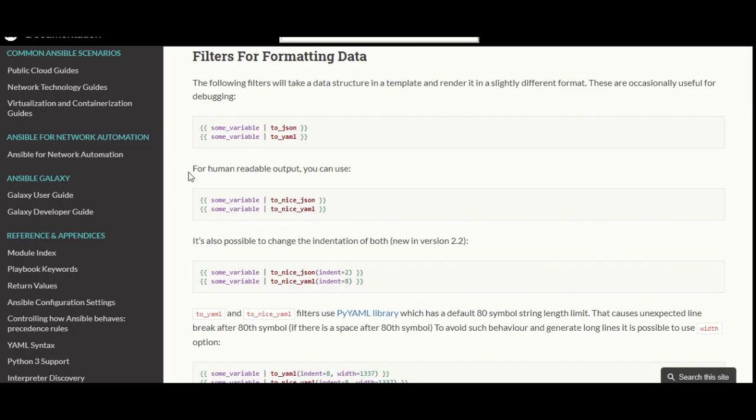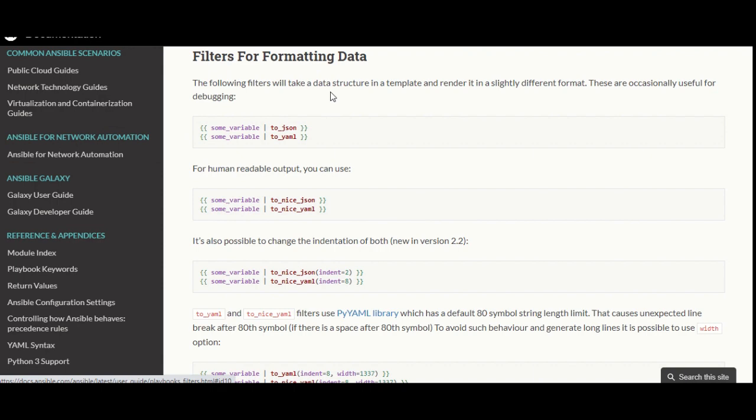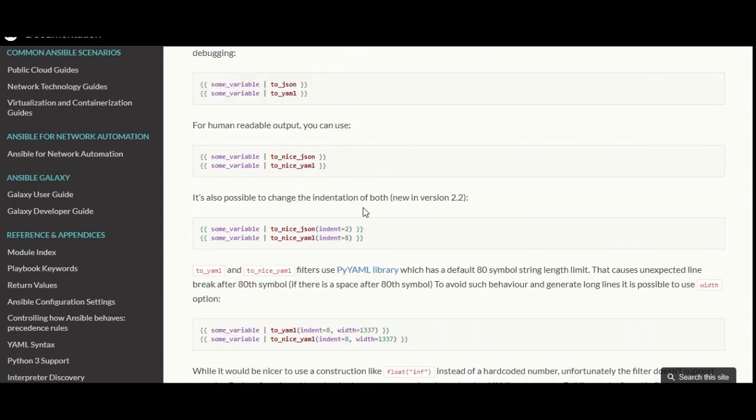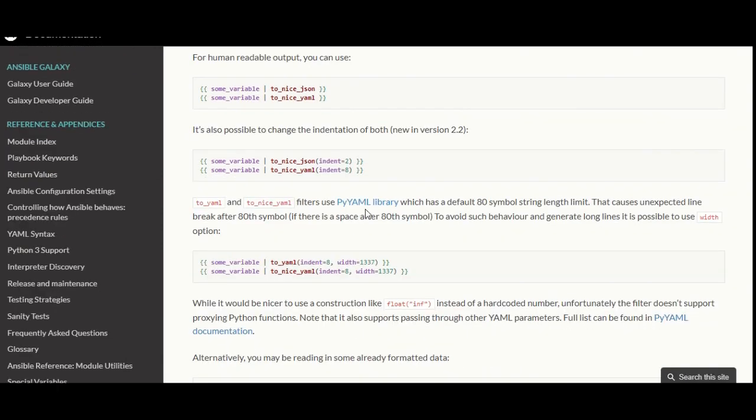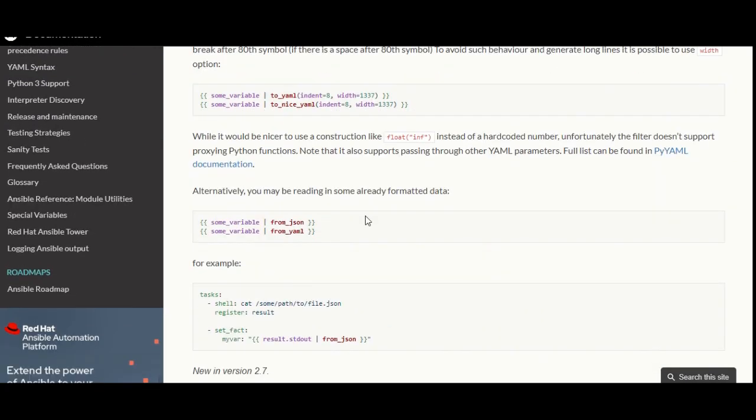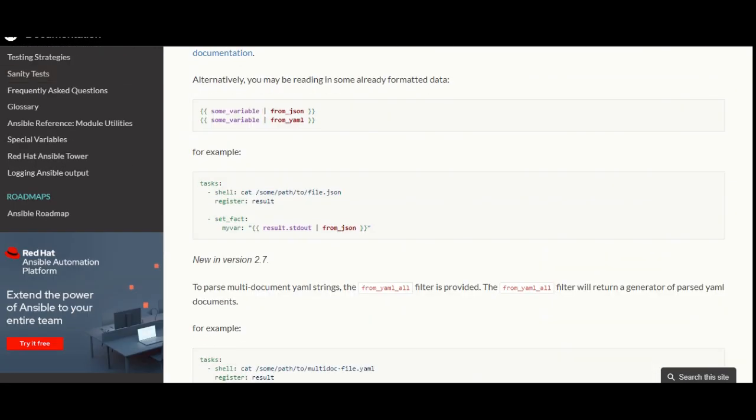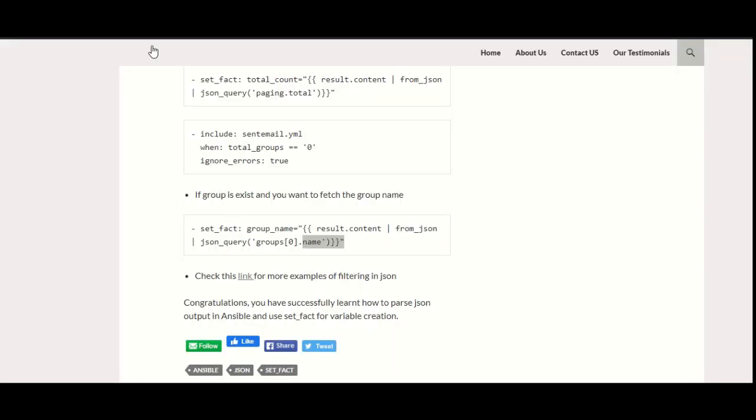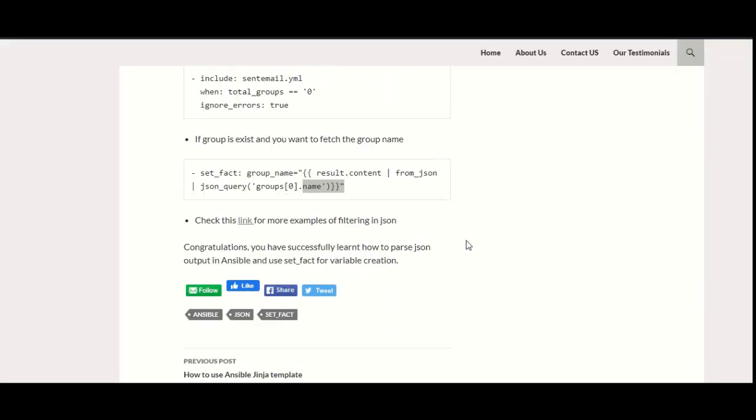For more filtering in JSON, you can check out this article on the Ansible documentation—how you can filter for formatting data however you want to do it. There are a lot of examples here that you can try to follow.